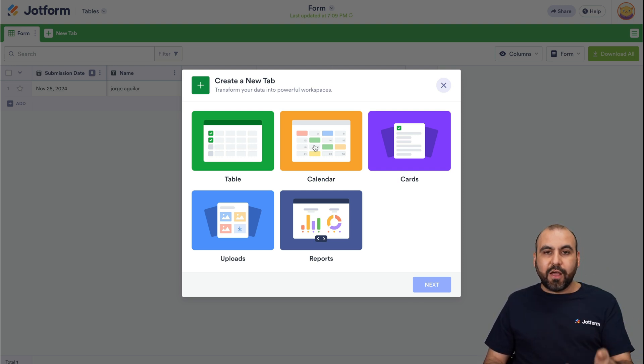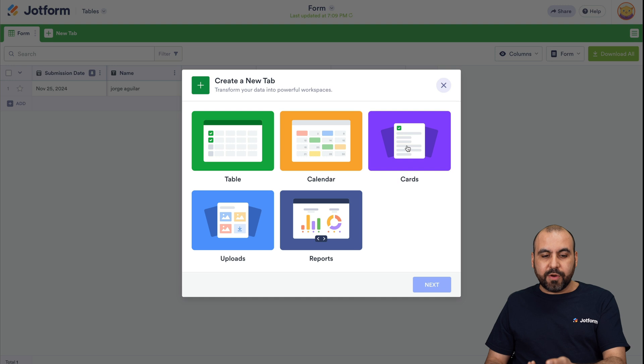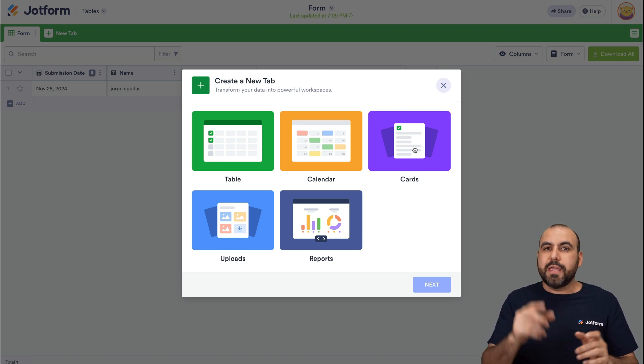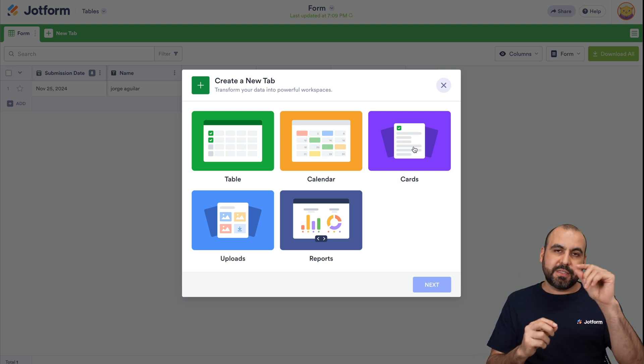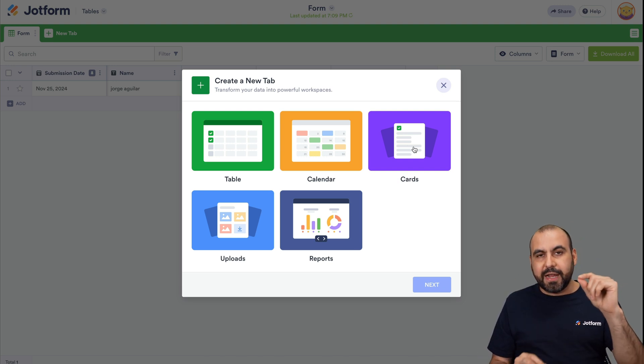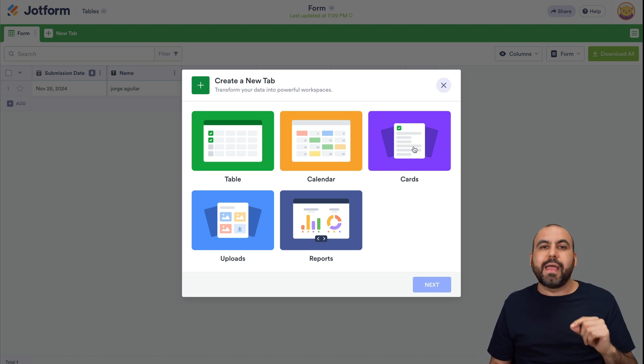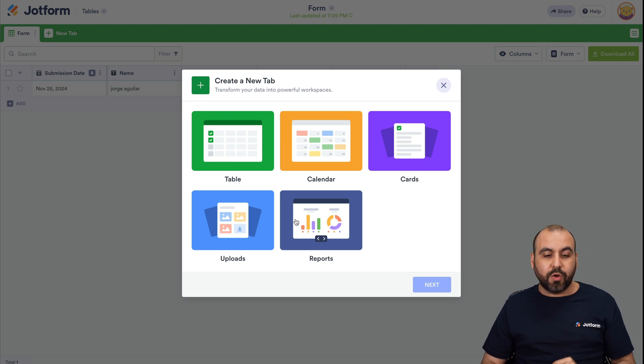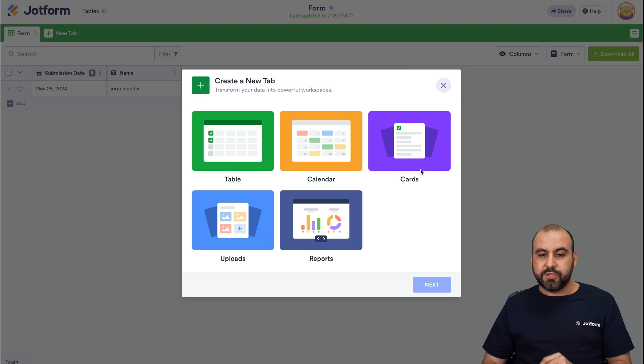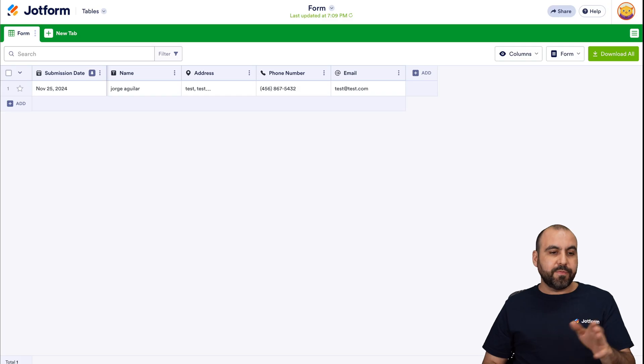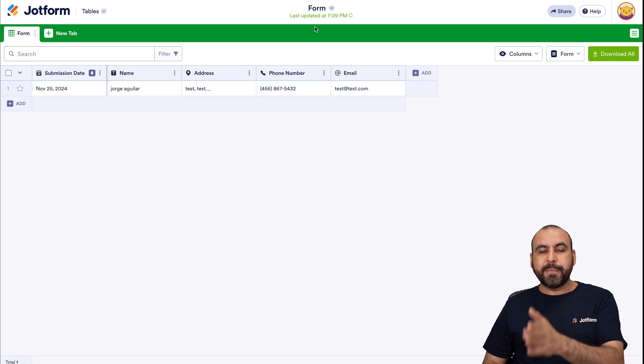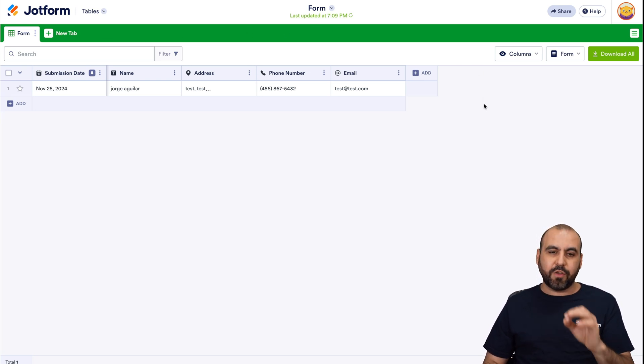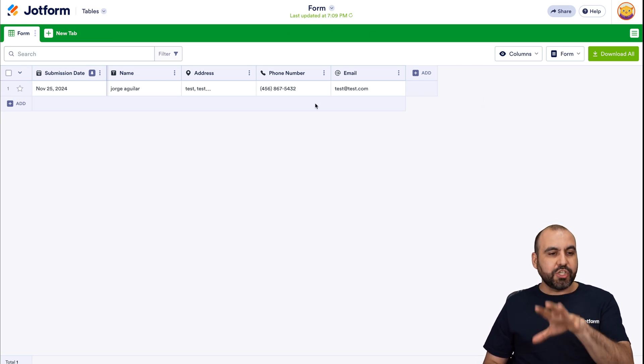You can create a calendar view. You can create a card style and in card style, you can add, for example, images and different elements of that form that has been filled out. And it's just really practical. There's uploads and there's reports for this too. All of these will be available here in the tabs when you add them. So it's a really practical way.